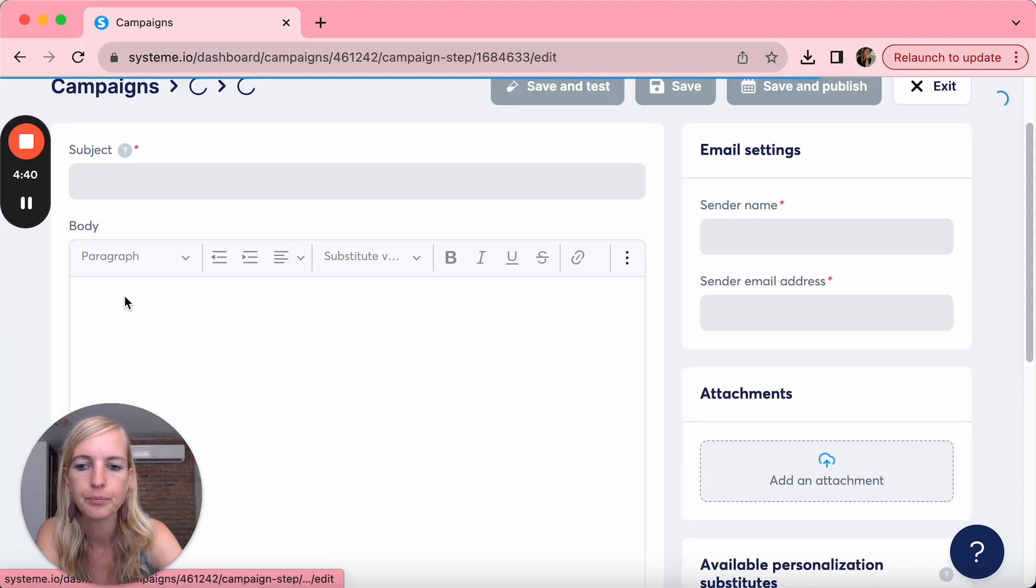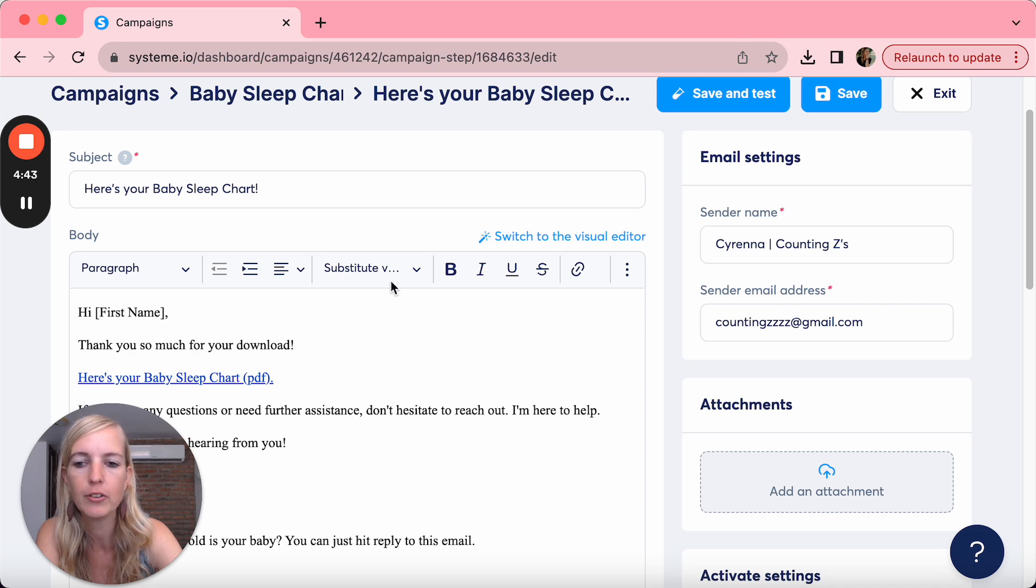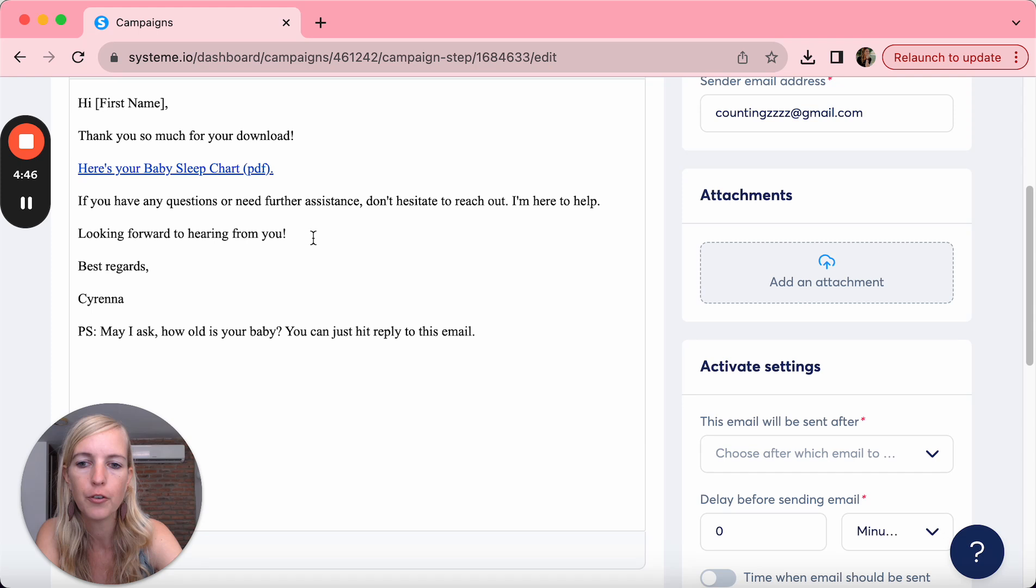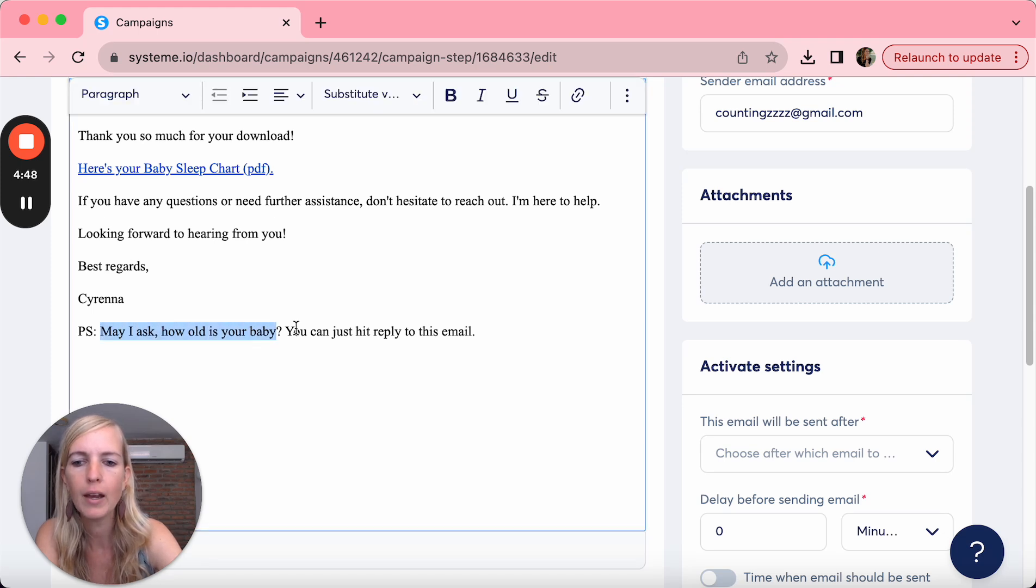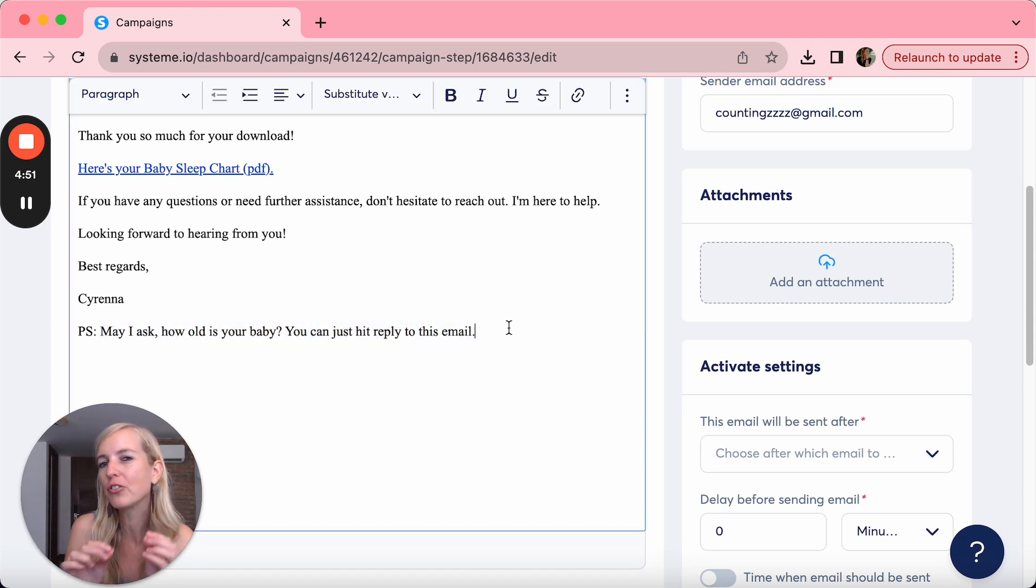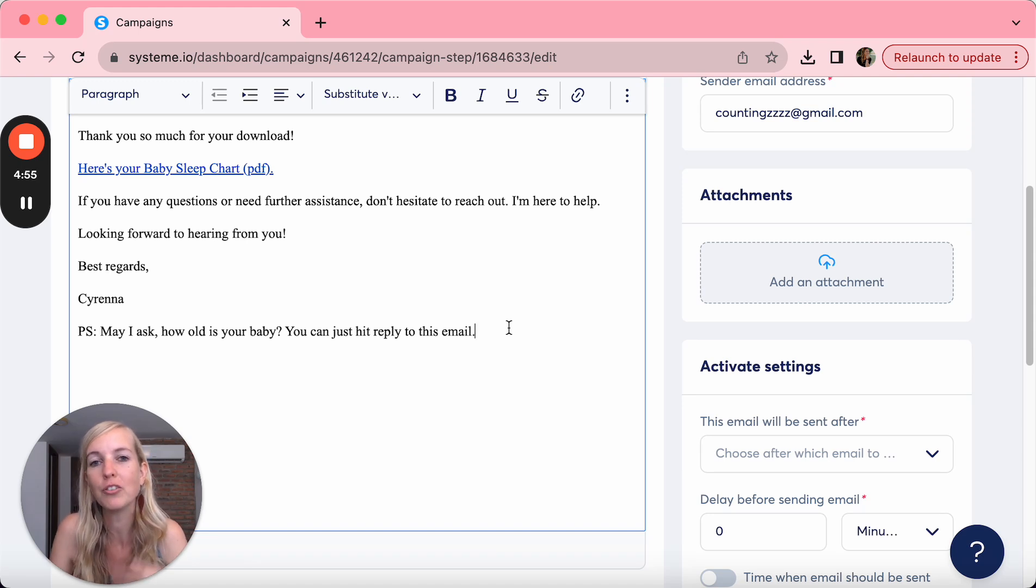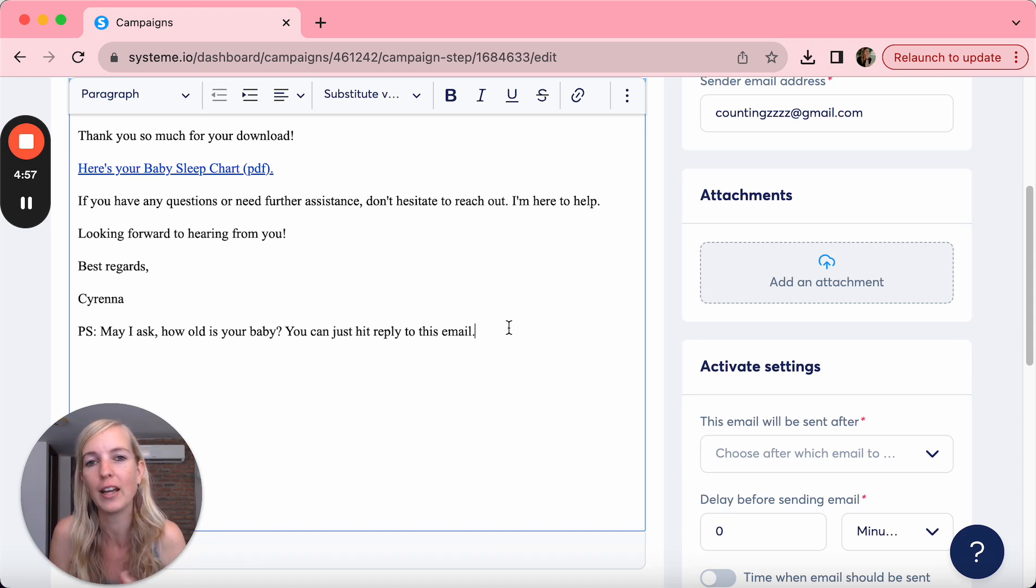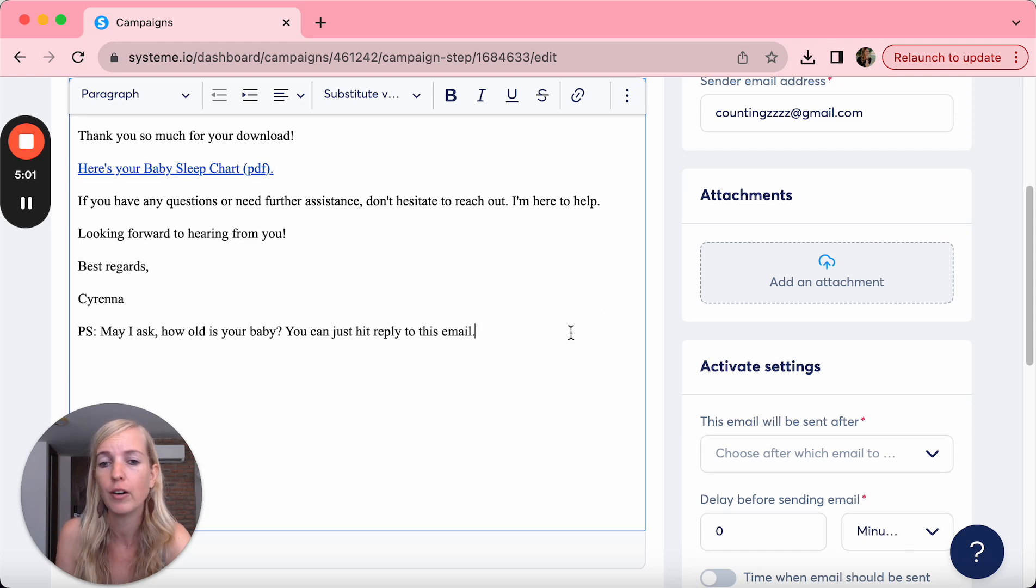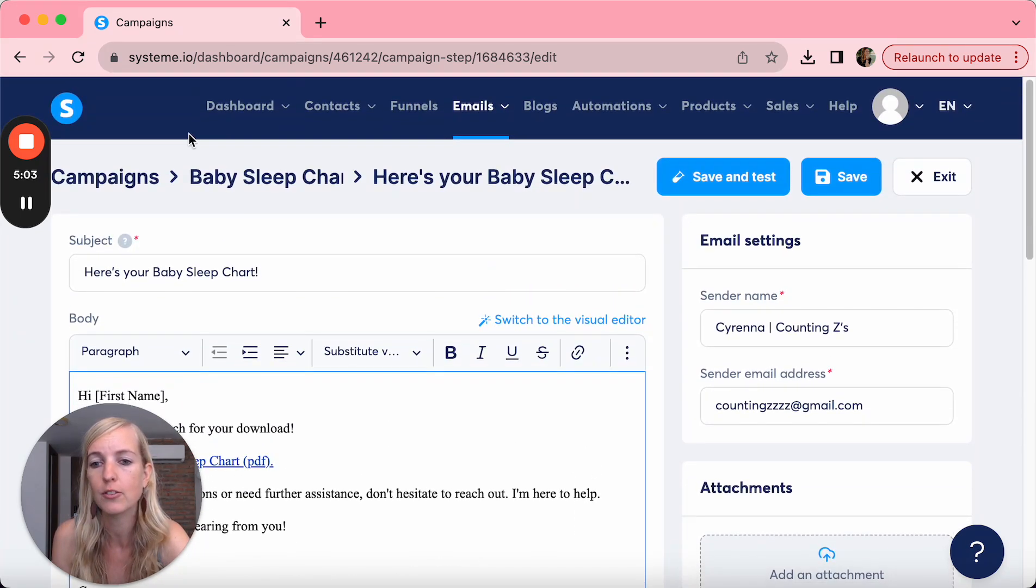And if we click on it, here's the email. Here's your baby sleep chart. Hi, thank you so much for your download. If you have any questions, may I ask how old is your baby? You can just hit reply to this email. I always try to put an incentive to see if they're going to reach out to me, so I have a new way of connecting with them and building a deeper connection and building trust, which is very essential for your business, of course.